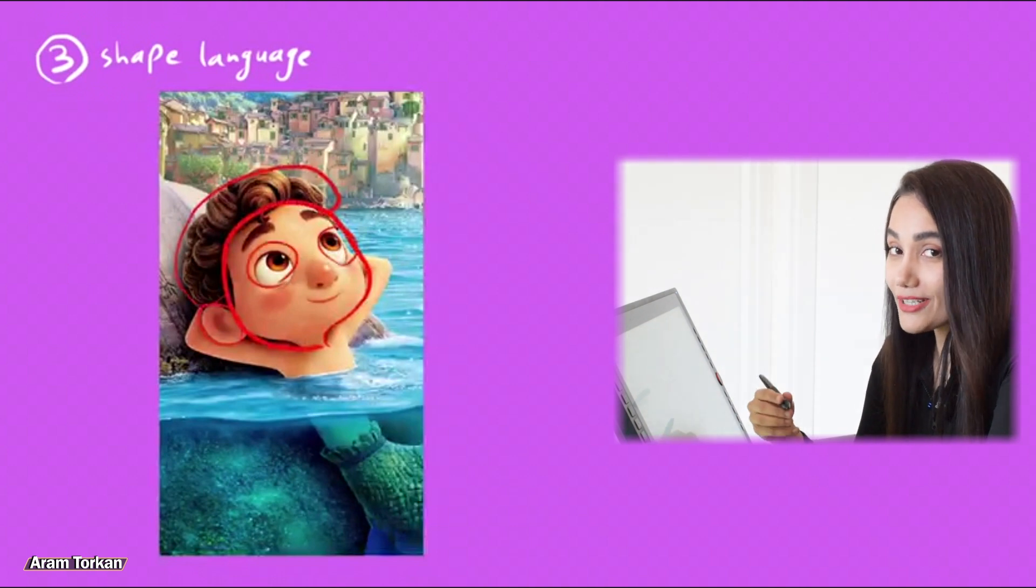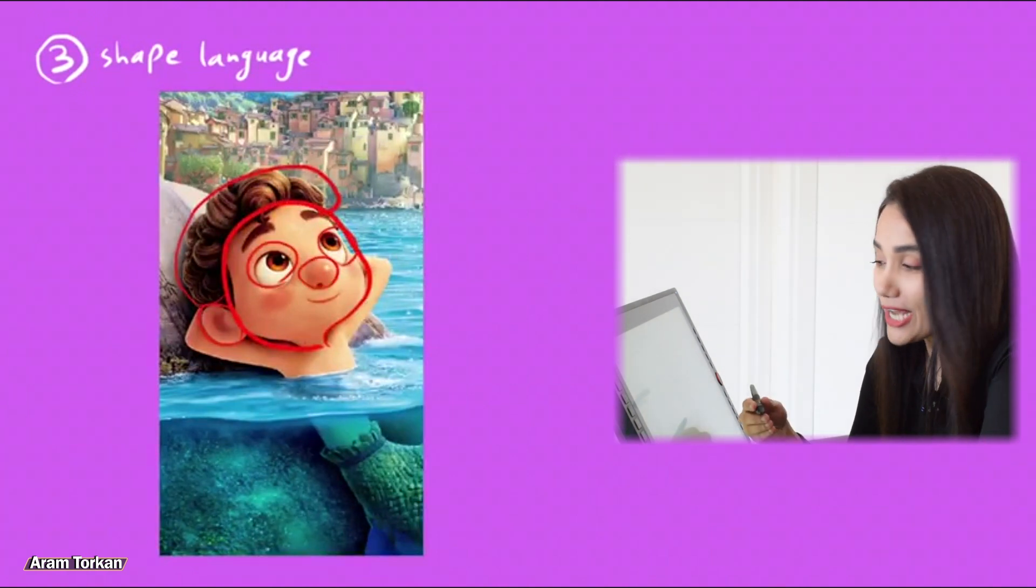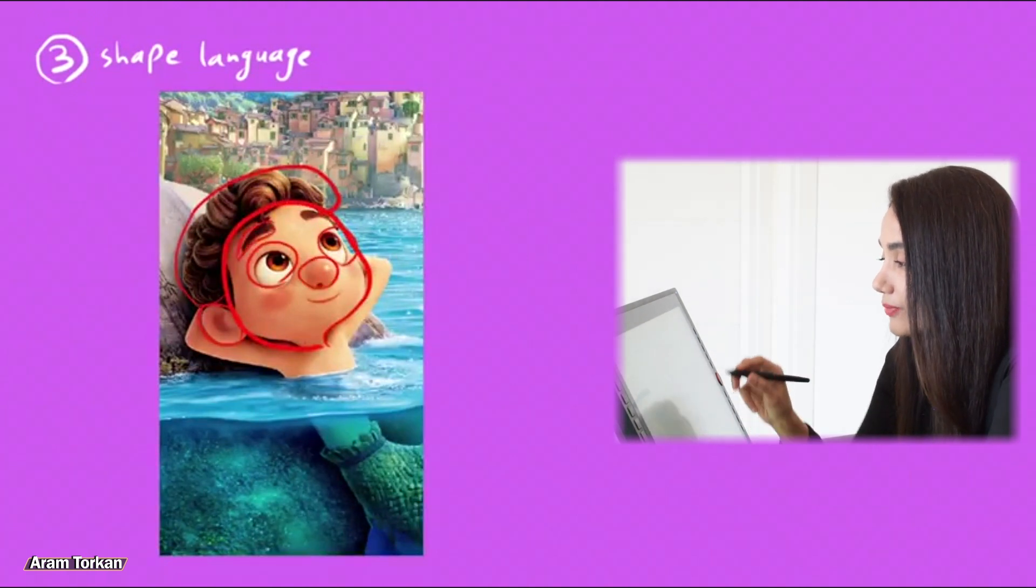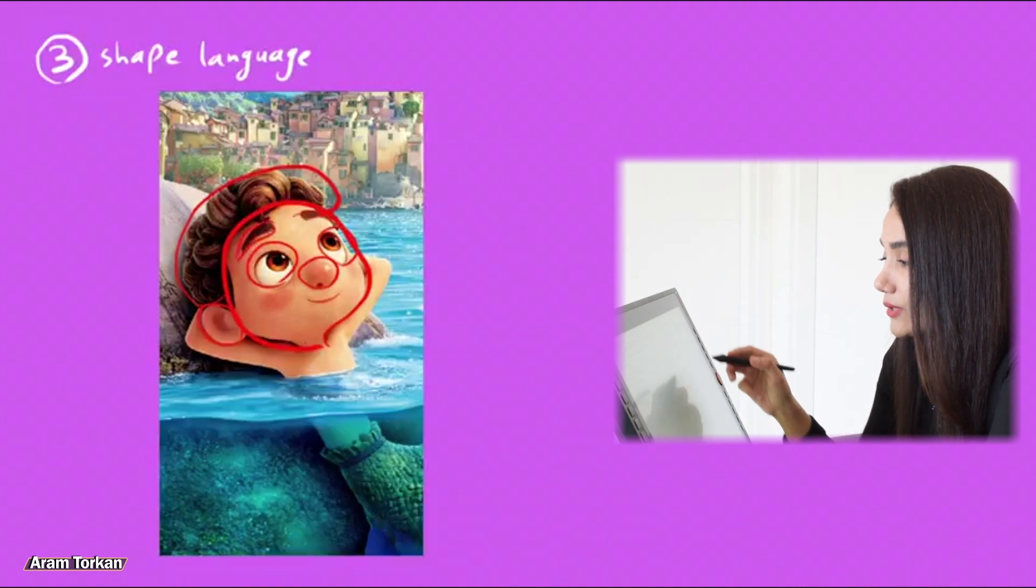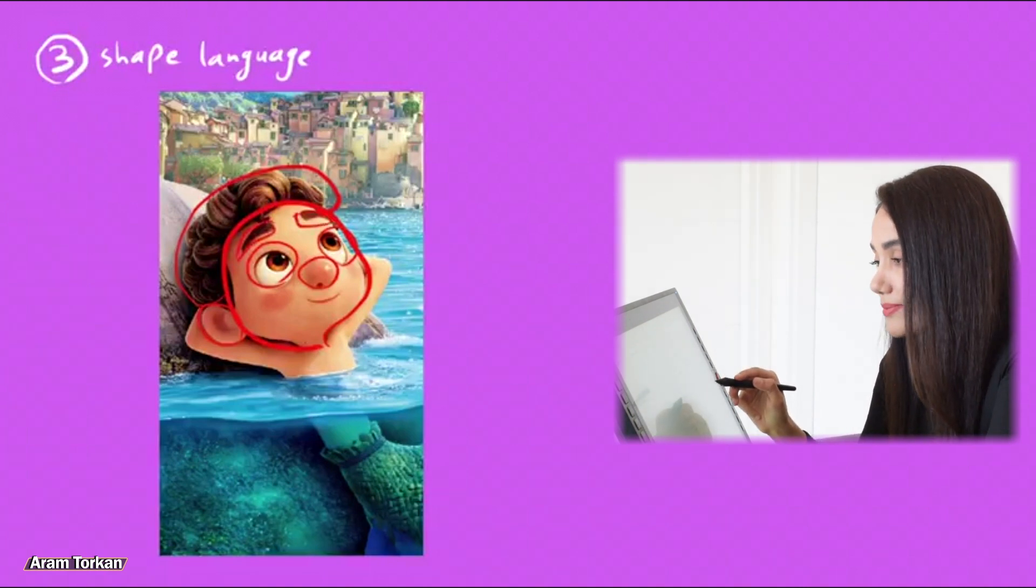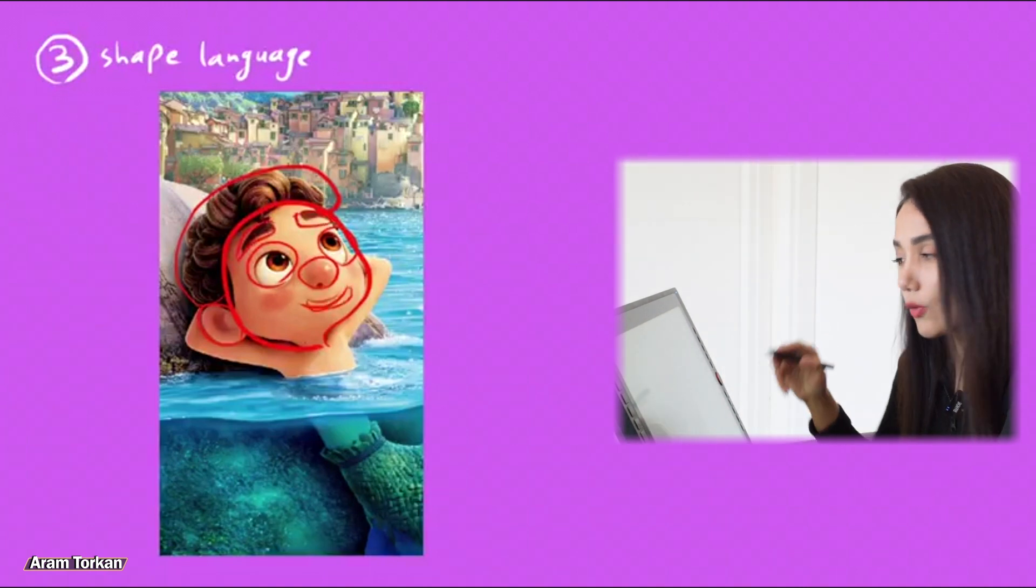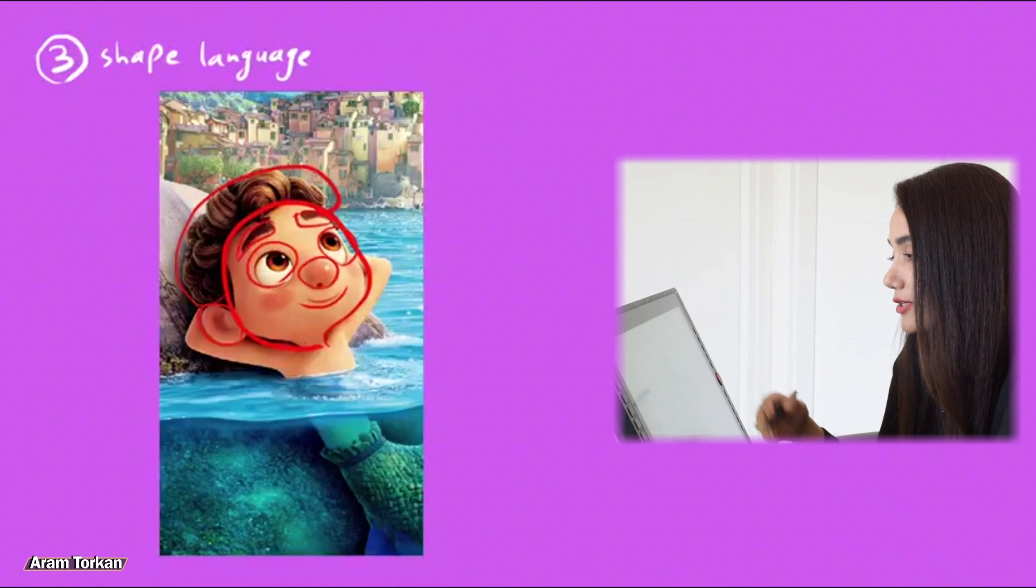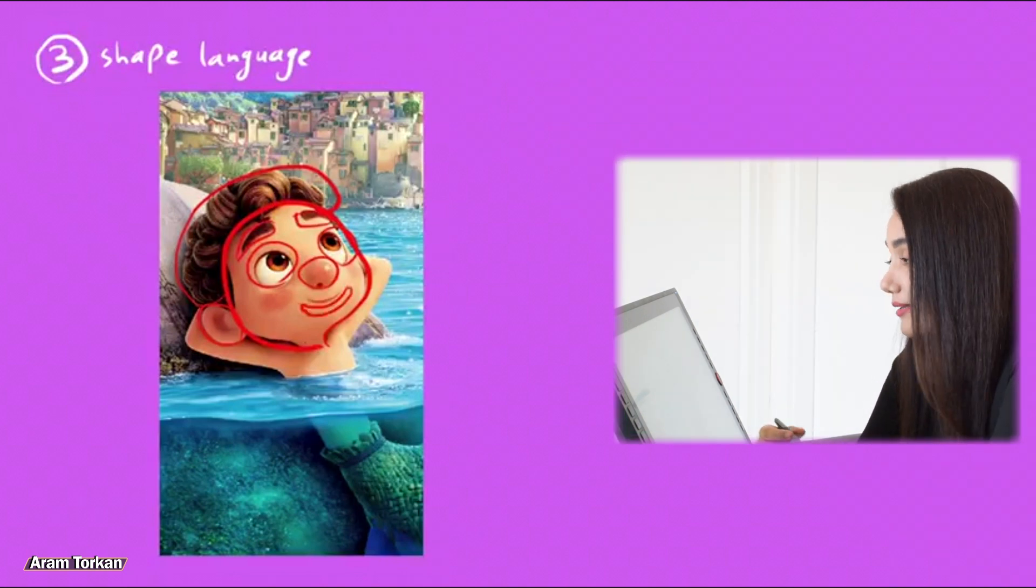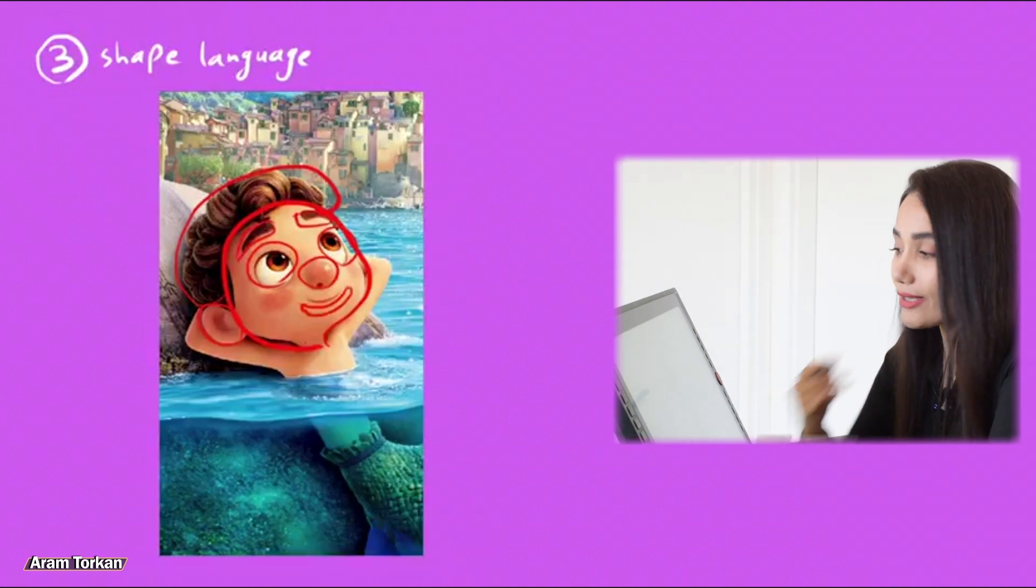Of course, in some characters, we can see a mix of both shapes. It's always better to break out our 2D concept into simple shapes by drawing over the major forms in order to block out the character in 3D. It definitely makes it easier to work with.